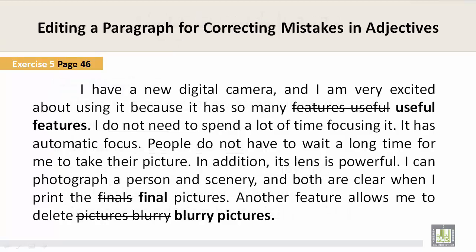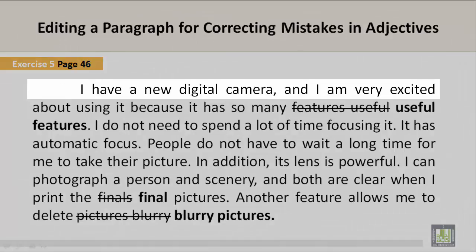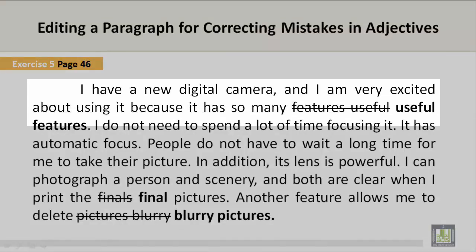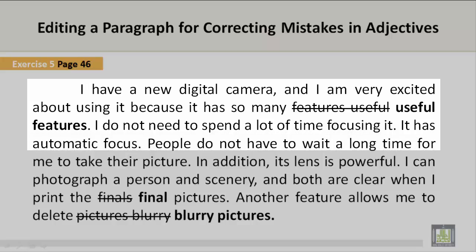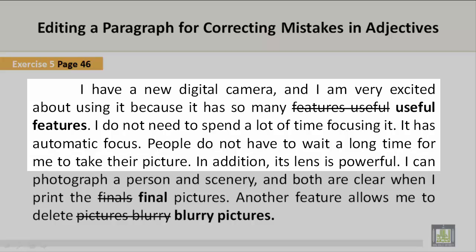Exercise 5, page 46: Editing a paragraph for correcting mistakes in adjectives. Let's take a look. 'I have a new digital camera, and I am very excited about using it because it has so many features useful.' That is incorrect. The correct version is: 'because it has so many useful features.' I do not need to spend a lot of time focusing it — it has automatic focus. People do not have to wait a long time for me to take their picture.